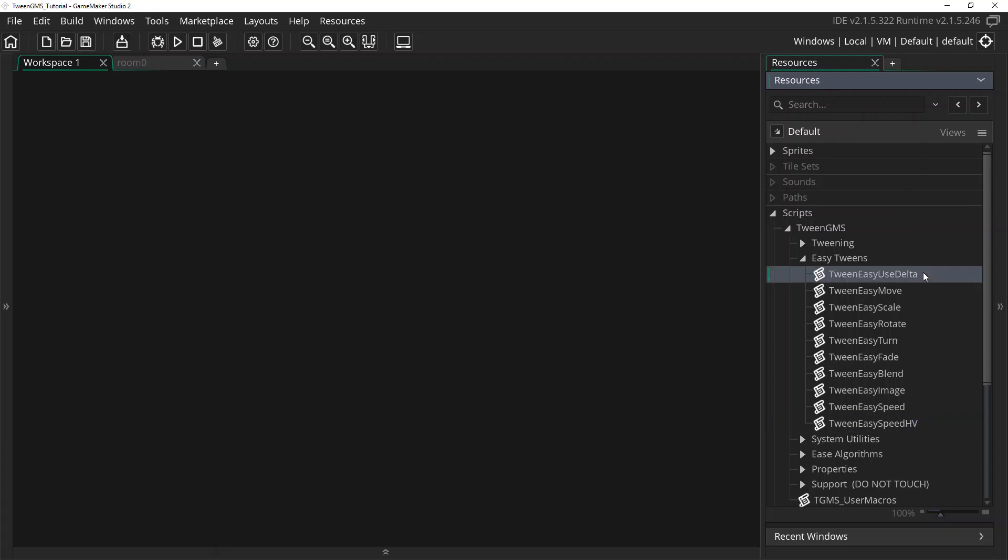There's also a utility script called TweenEasyUseDelta. This allows you to toggle the default timing for EasyTweens between steps and seconds timing. I will touch on this a bit later in the video.